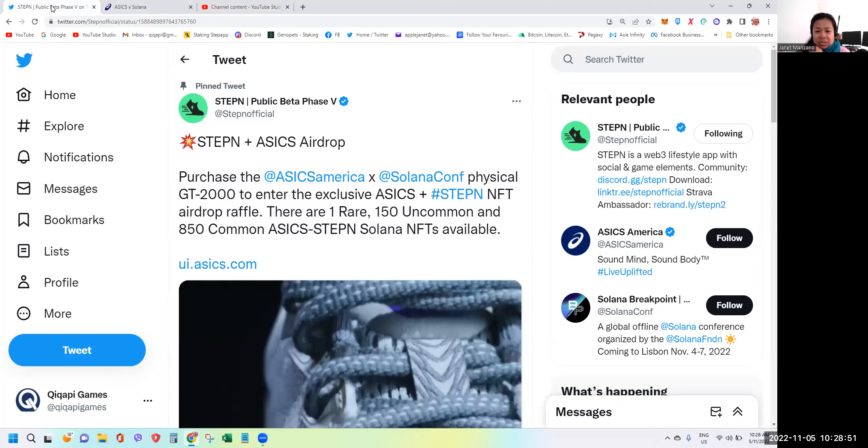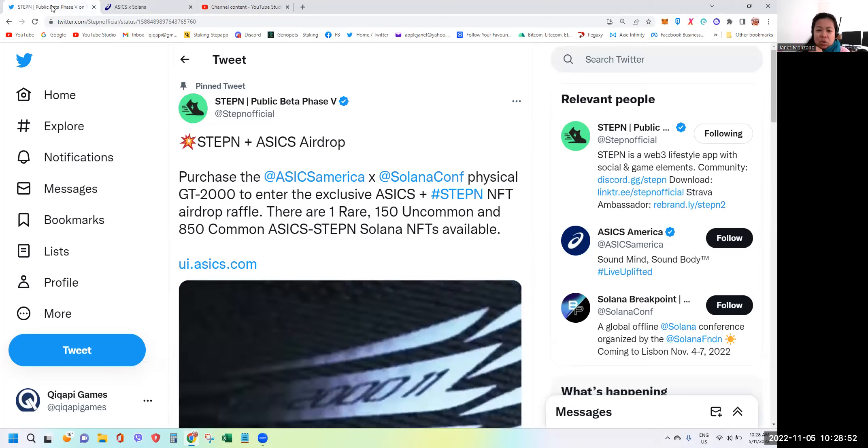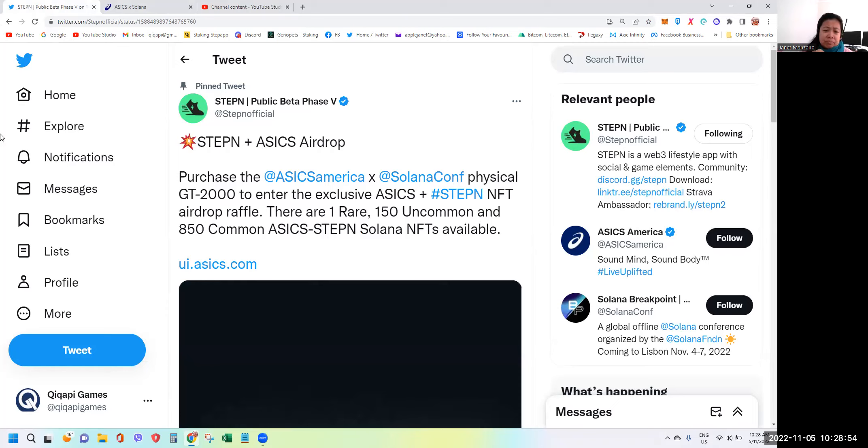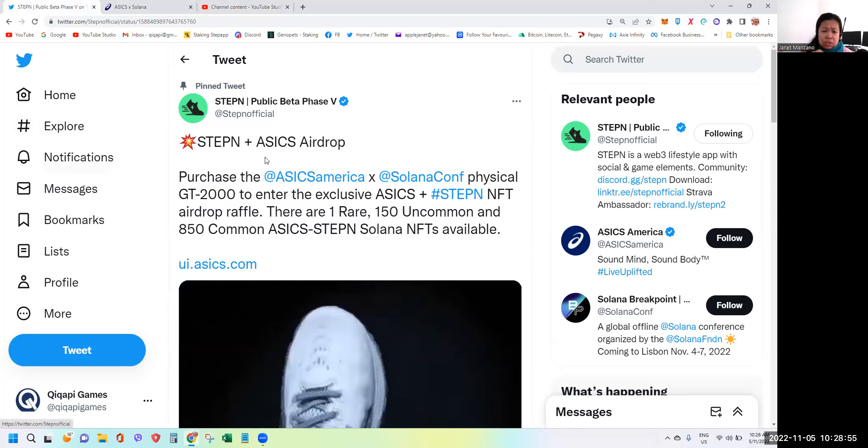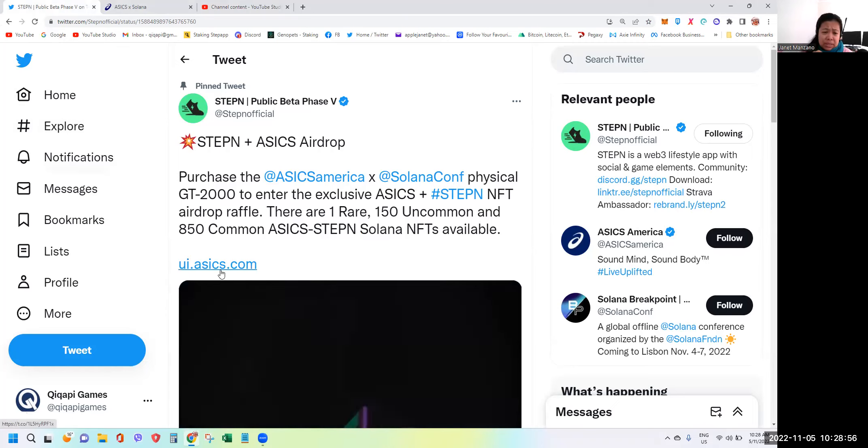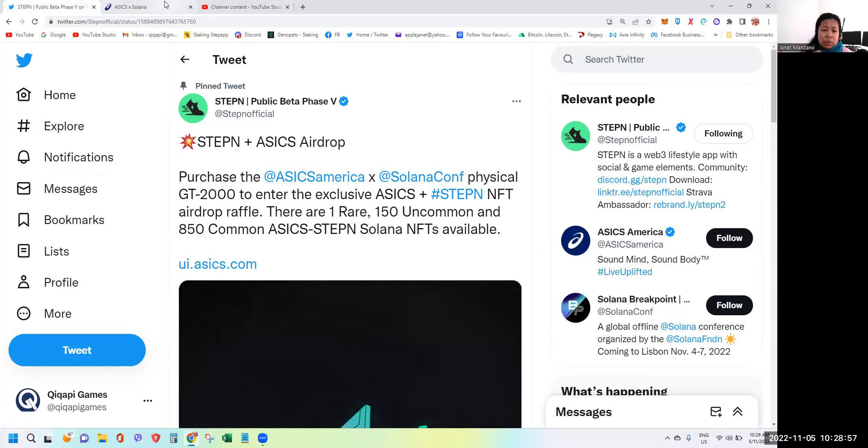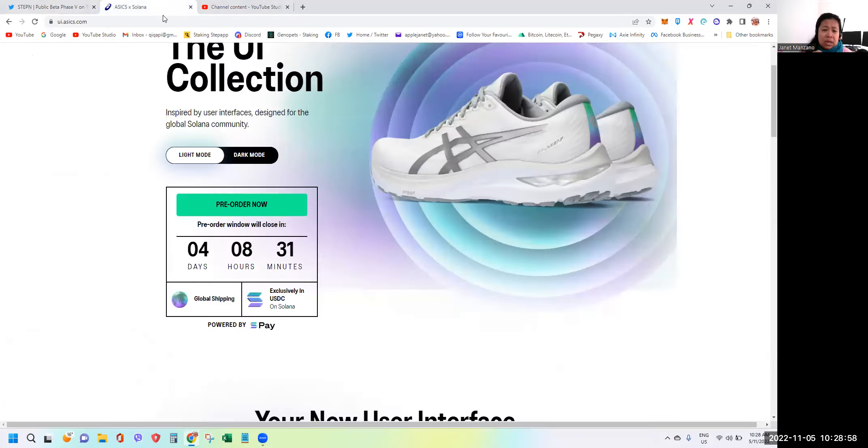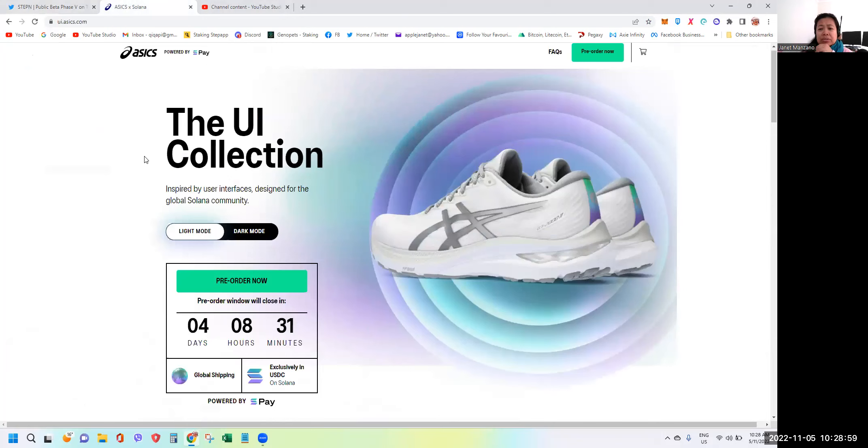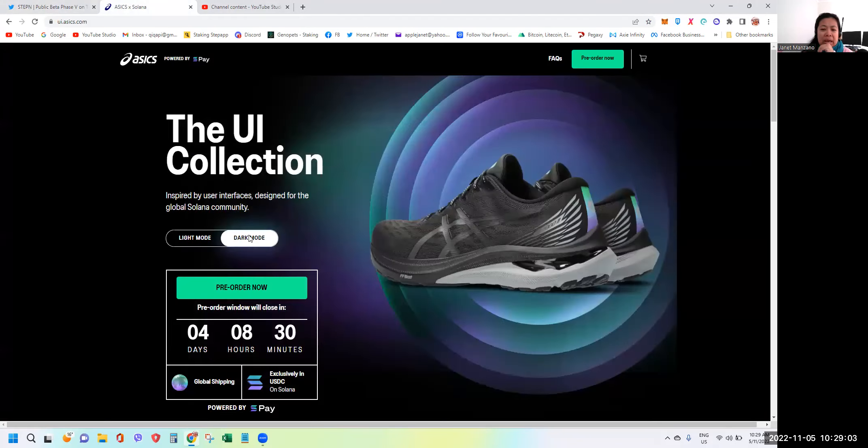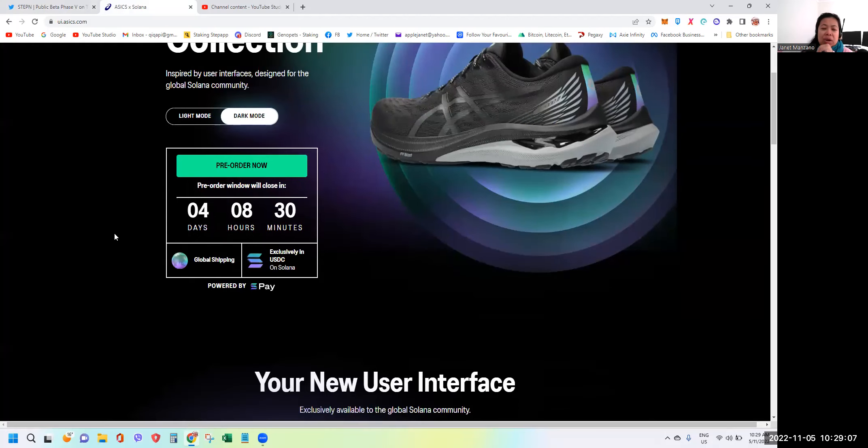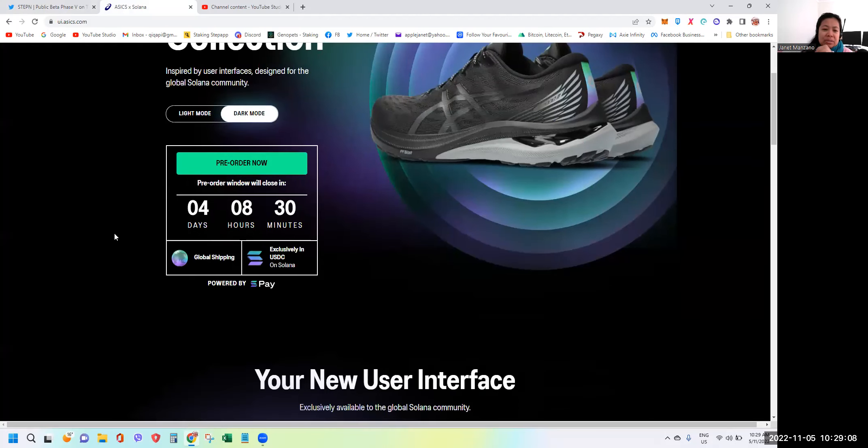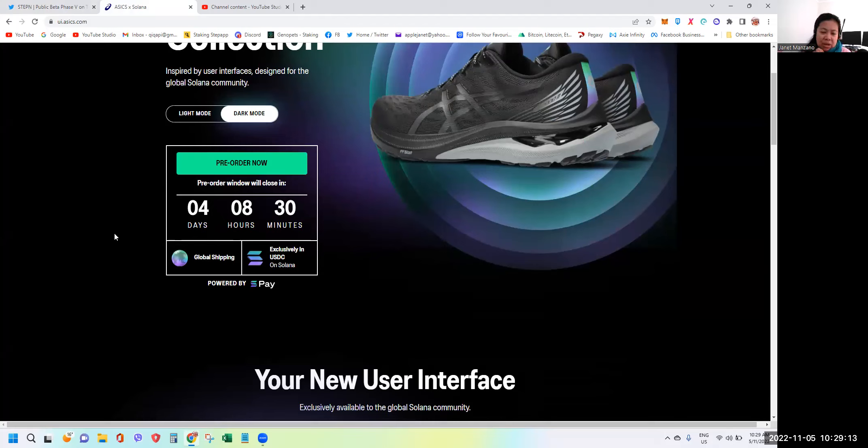This is the official site where you can see the full details of the shoes. You have here the light mode and the dark mode - the white and black. As you can see here, you have four days, eight hours, and 30 minutes left as of the time of this recording for you to buy and place your order.